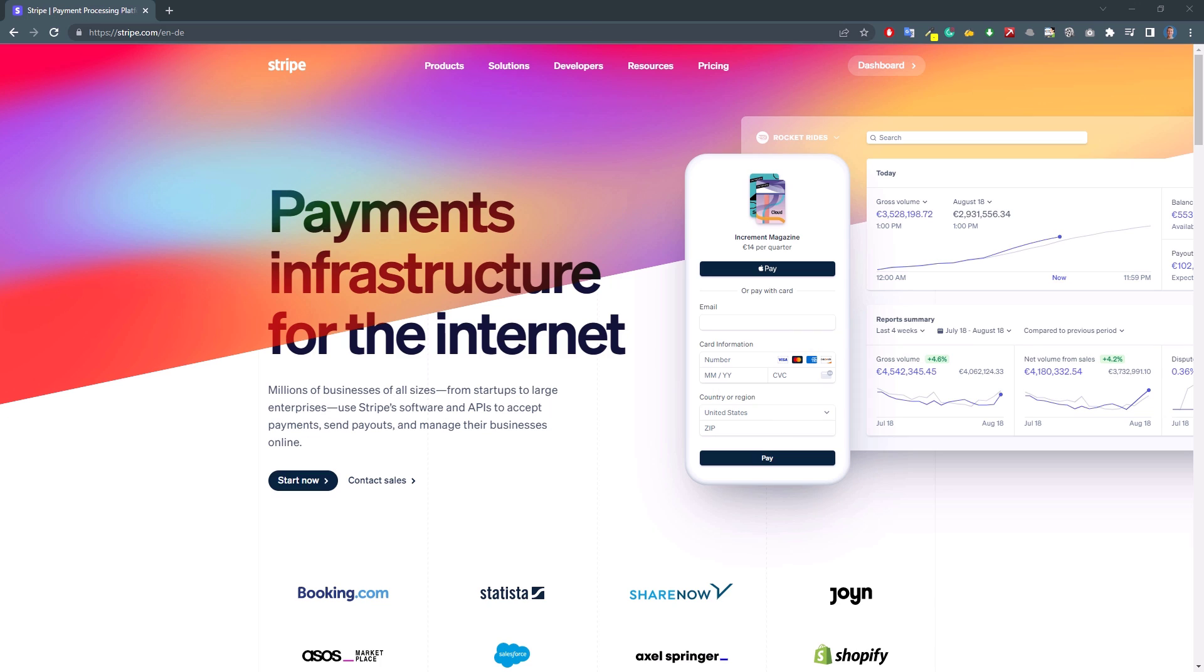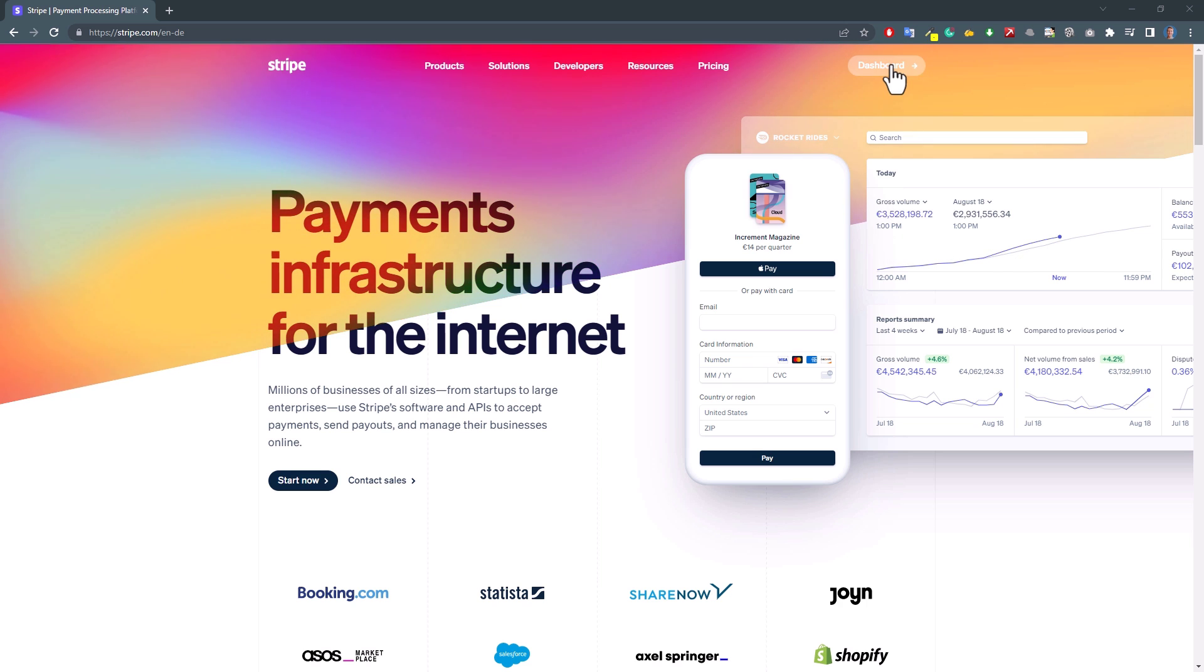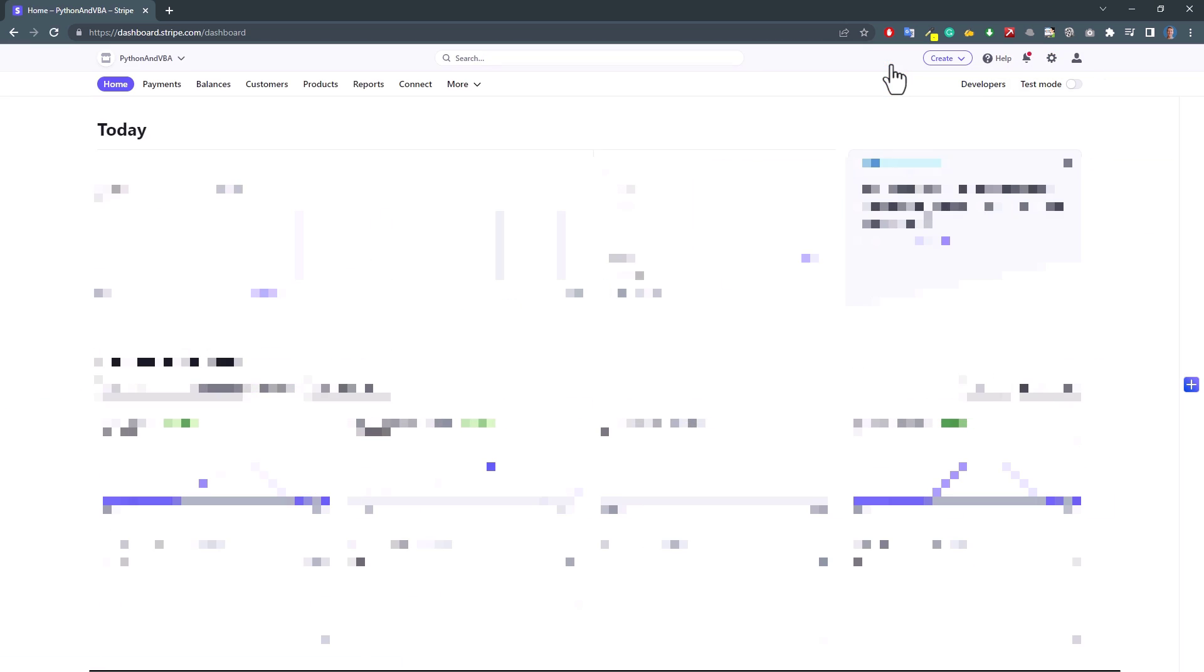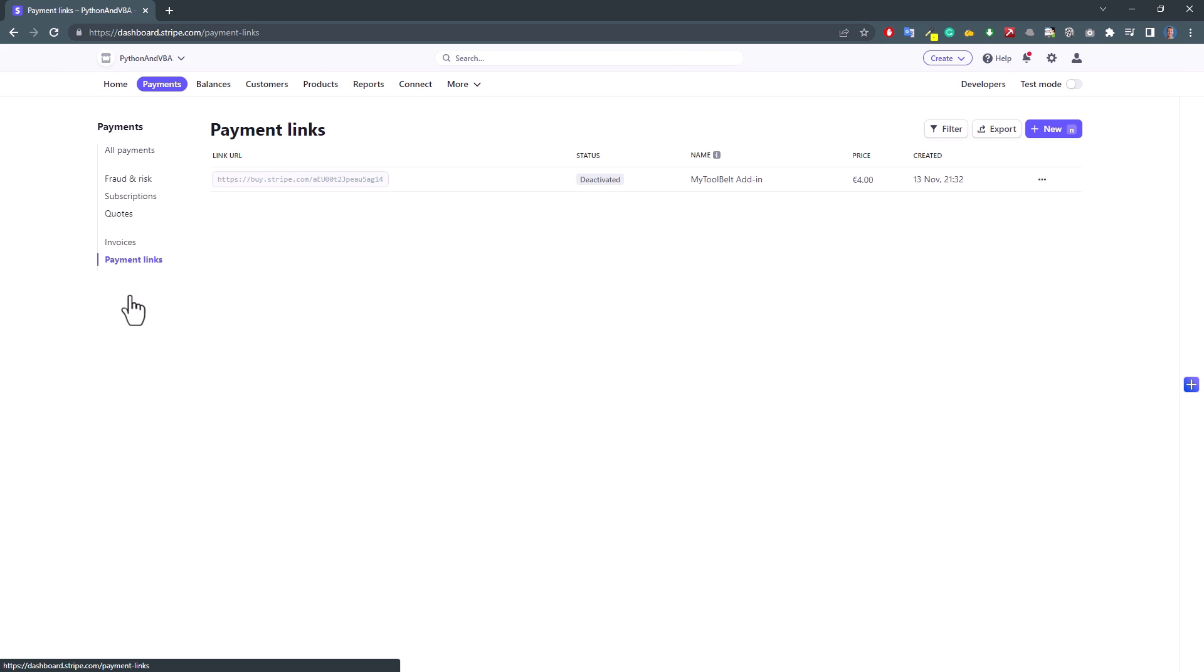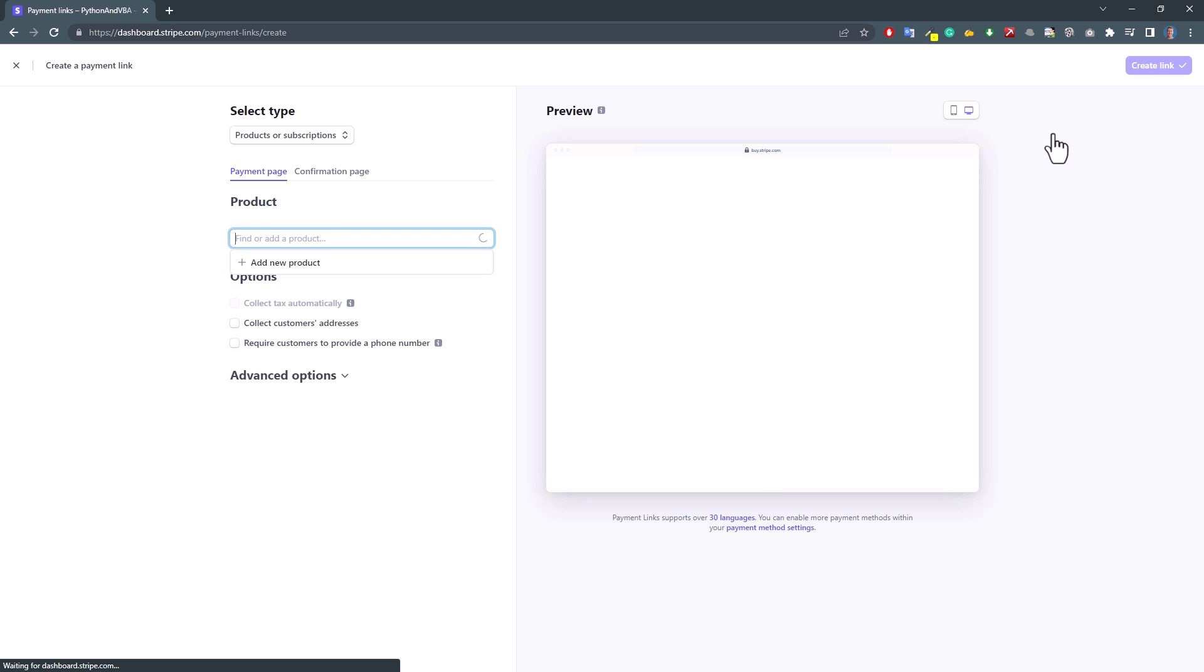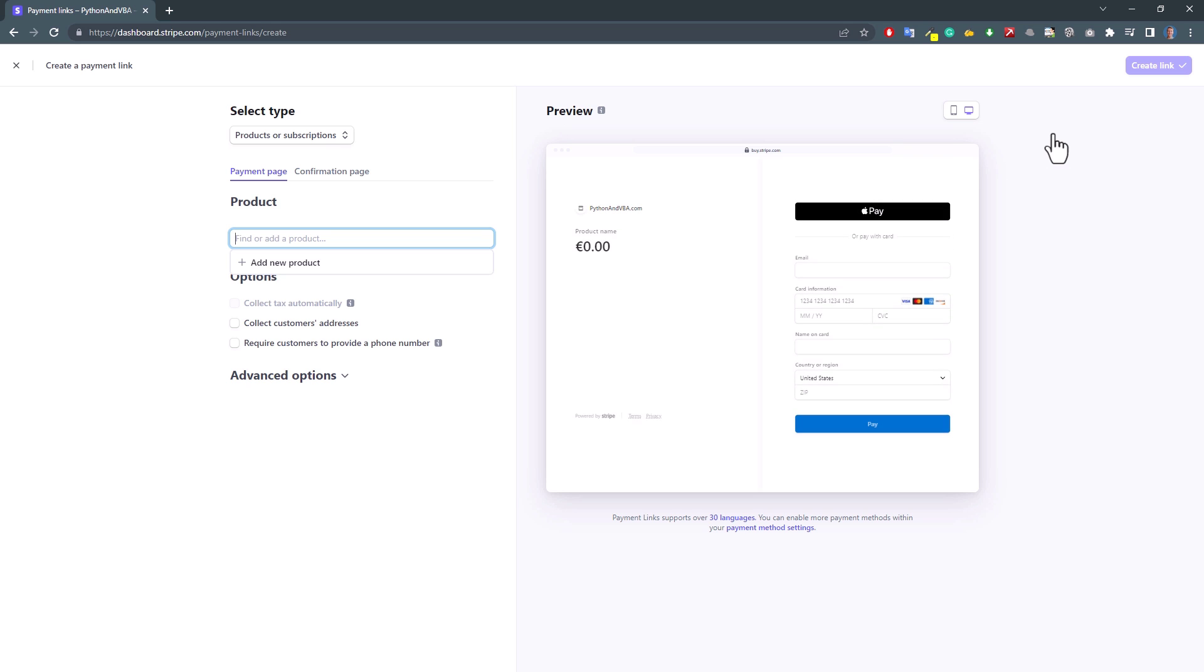Before coding the website, let us take care of the payment processing. One good solution is Stripe. Just head over to Stripe.com and set up an account. Once you have an account, navigate to your dashboard. Inside the dashboard, click on Payments and then navigate to Payment Links. To create a new payment link, click on New in the upper corner. On the left side, you can now enter your details. And next to it, you can see a preview of how the checkout form will look like.